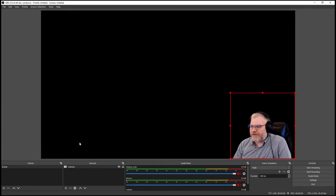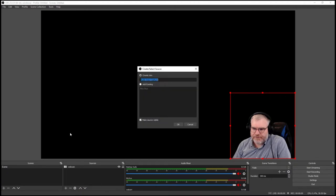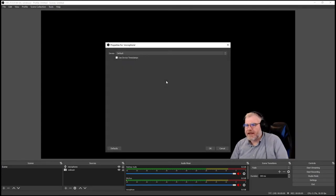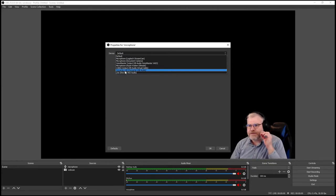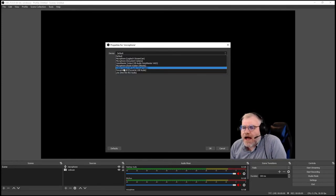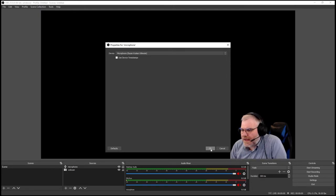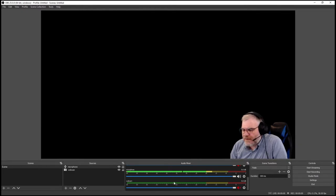The next thing I'm going to do is add my audio. I click Add and come up to Audio Input Capture. I'll call this 'my microphone' and click OK. For the device, I'm going to choose my headset — it's called the Razer something — and click OK. Here's my microphone. When I added my webcam, it also added the webcam's microphone, so I'm going to go ahead and suppress that by just turning it off.